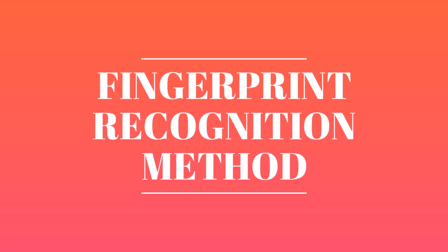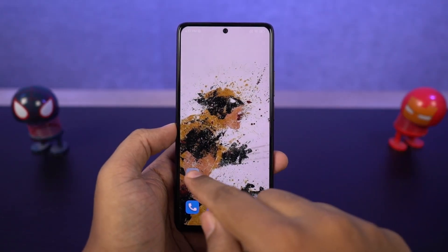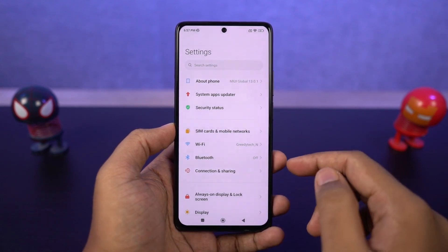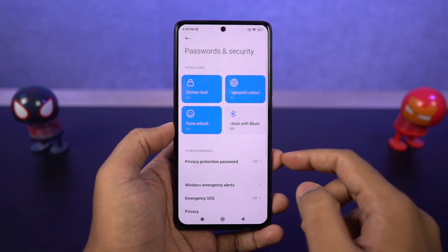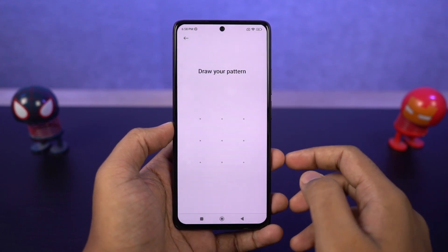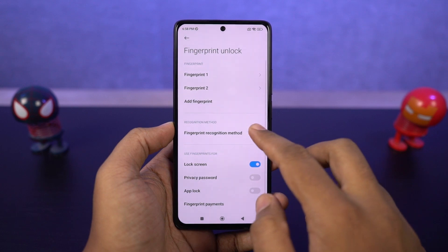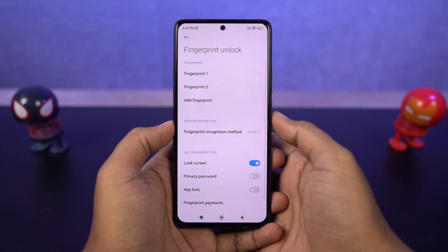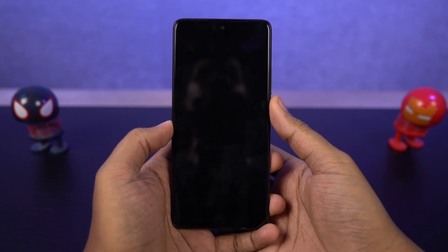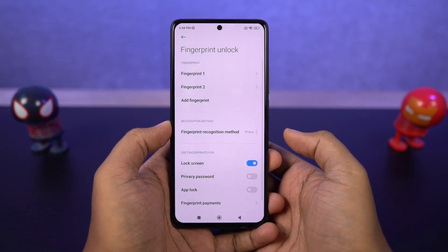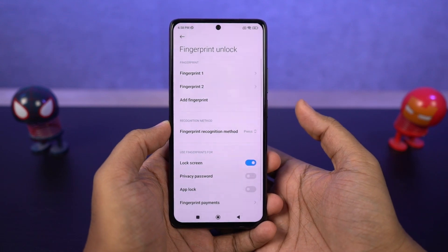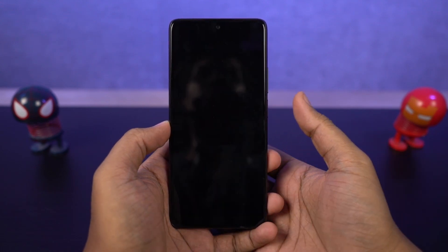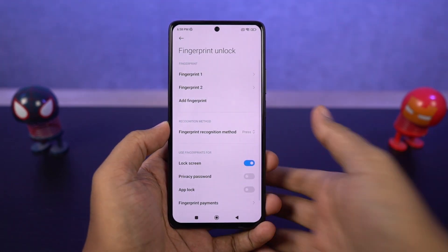Next I'm going to show you how to change the fingerprint recognition method. This phone comes with a side-mounted fingerprint scanner, and there are two ways to unlock the phone: touch option and press option. By default it is set to touch, so whenever you just touch the fingerprint scanner it instantly tries to unlock the phone. Personally I faced many accidental touch issues, so I would suggest going with the press option — you actually have to physically press the fingerprint scanner or the power button to unlock the phone. This is something I would definitely recommend.